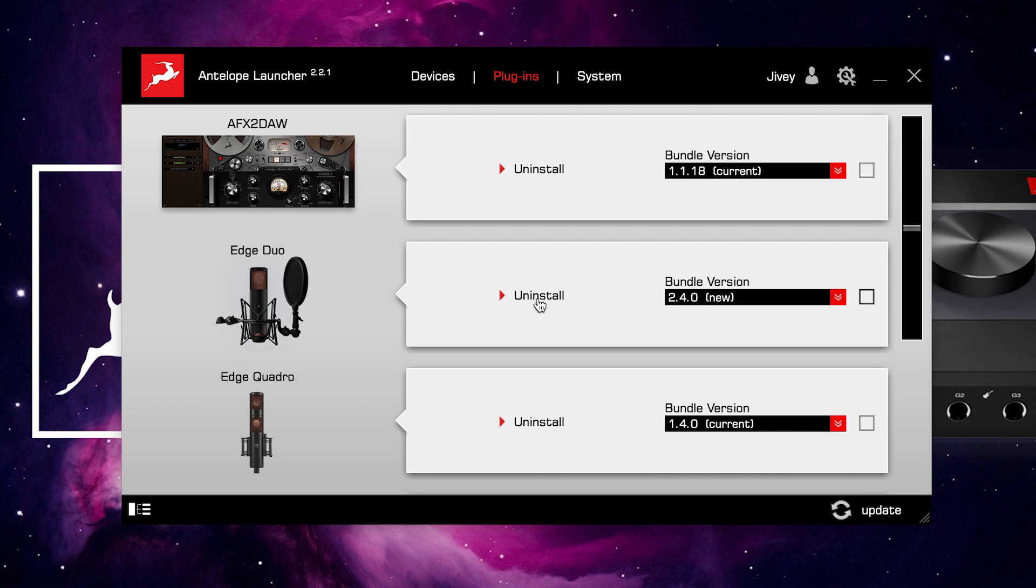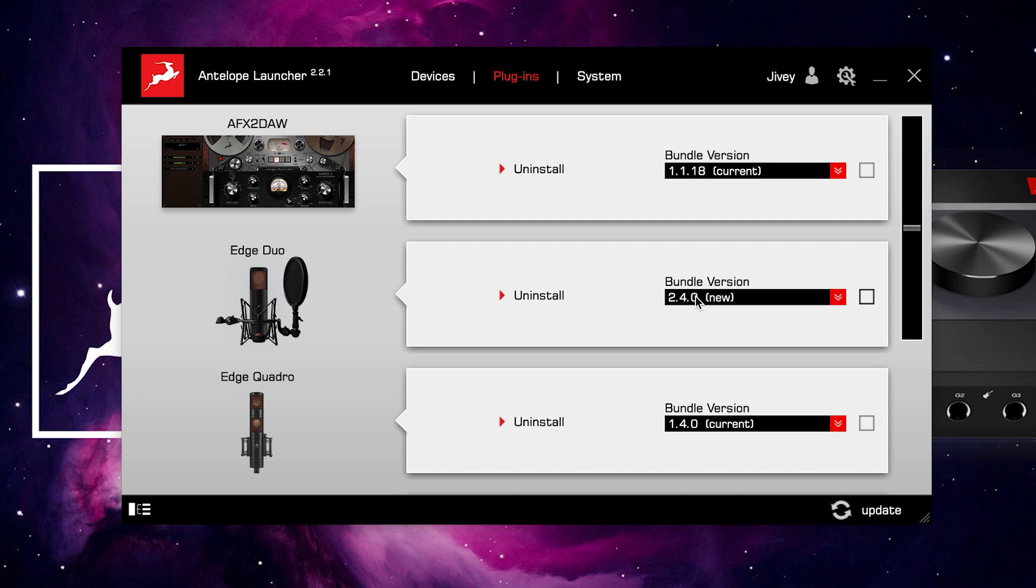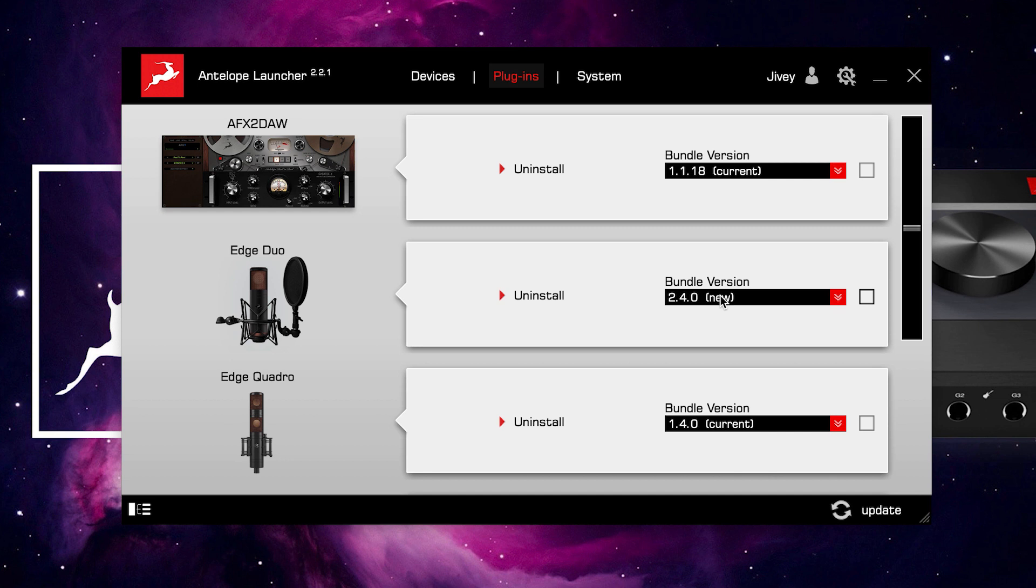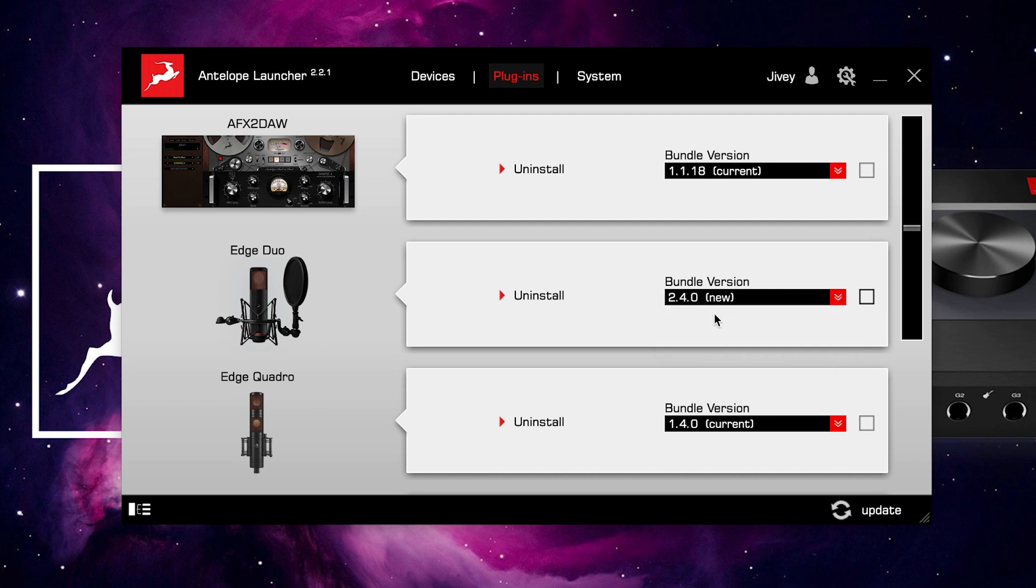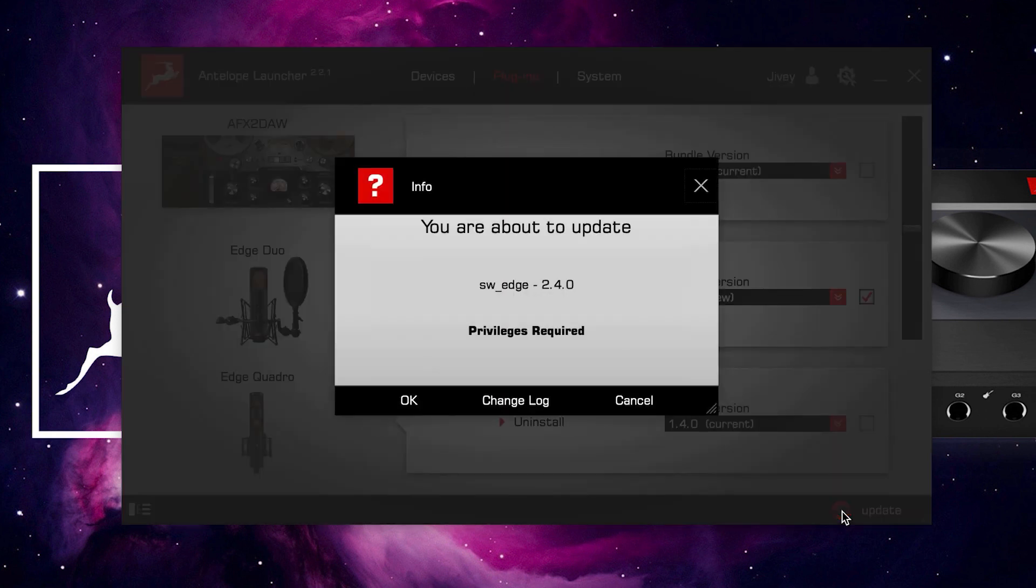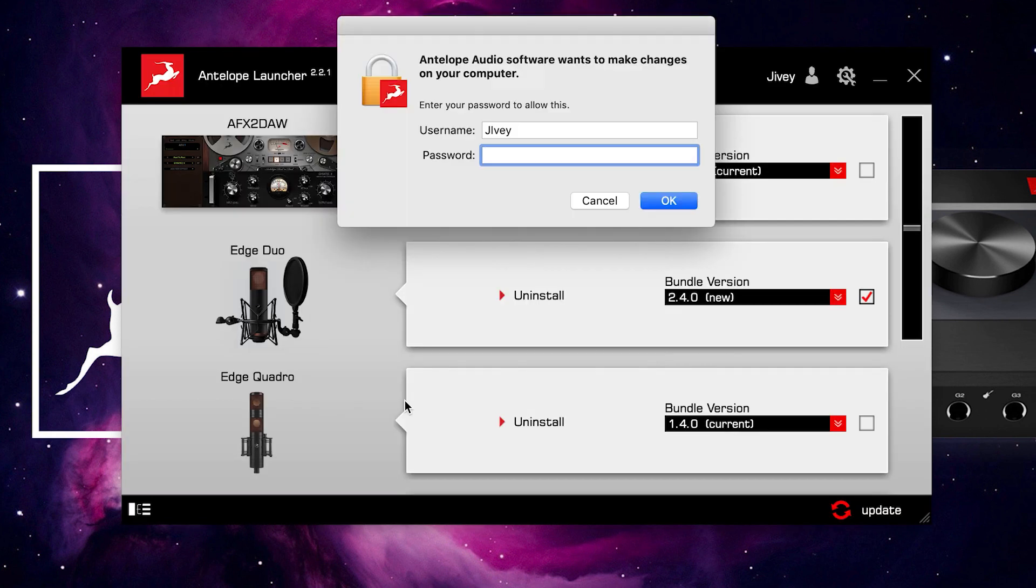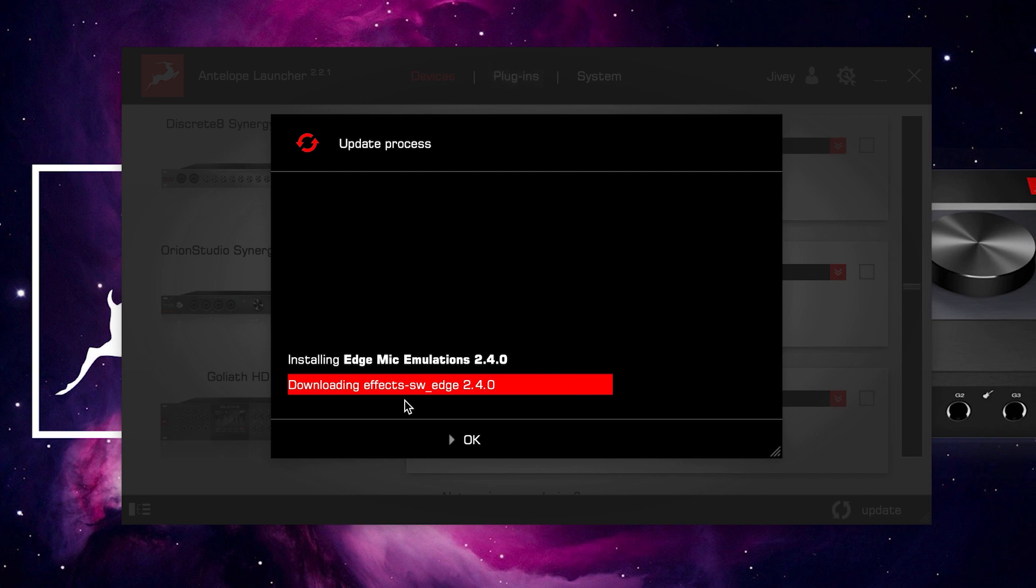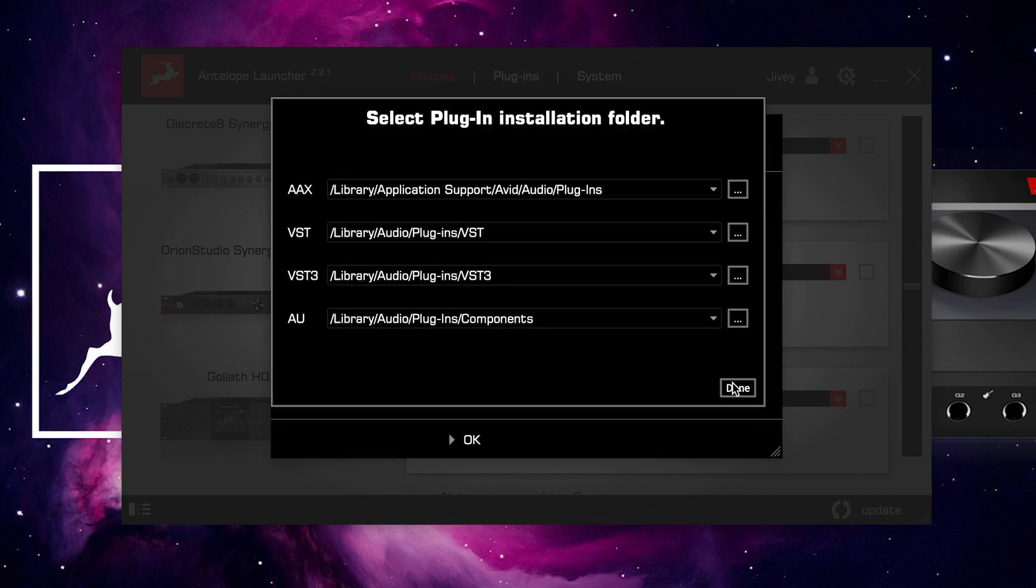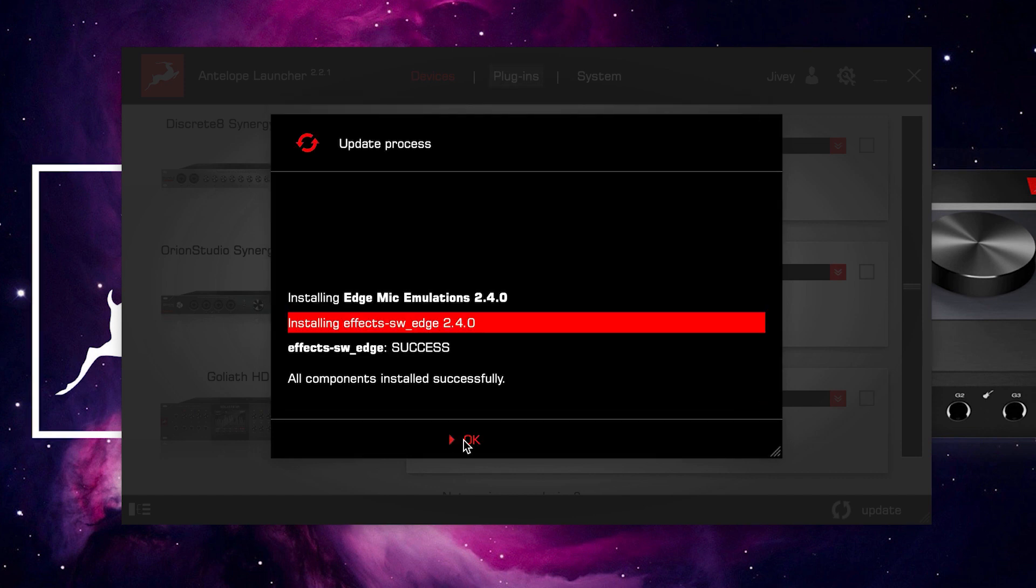So here we have some options. We can uninstall the software if we wish to, or we can look at the bundle version. Now the bundle version is everything that that particular piece of hardware needs to work properly in your recording environment. The bundle could include firmware, software, or control panel attributes. Therefore, in this case, we can see that there is a new version of the bundle available for the Edge Duo. I can see the old one, I can see the current one, or I can see the new one. If I tick it and click update, it's going to update me to the latest version of that bundle for the Edge Duo microphone. It's going to tell me what it's installing and where, and I can click OK.